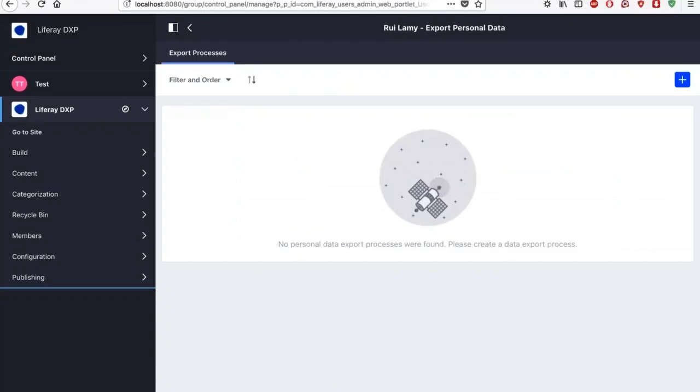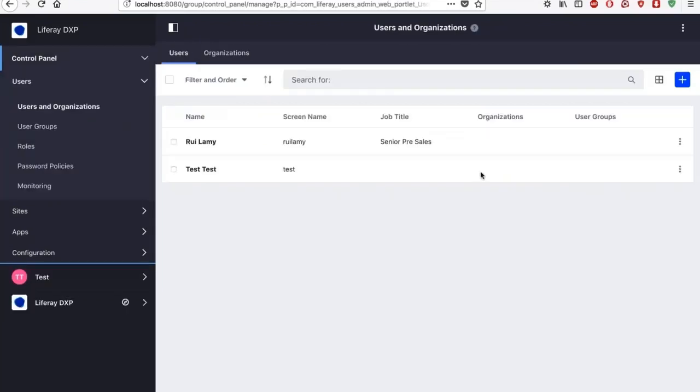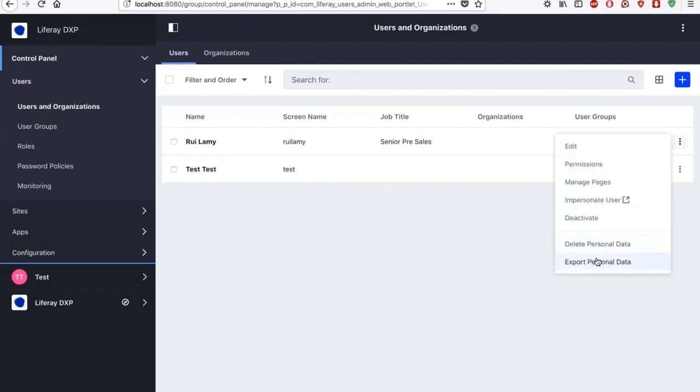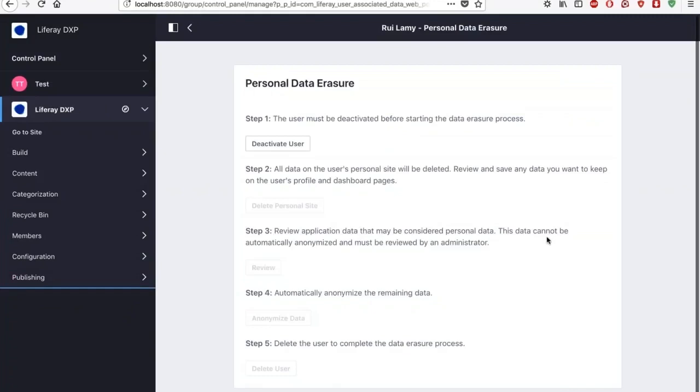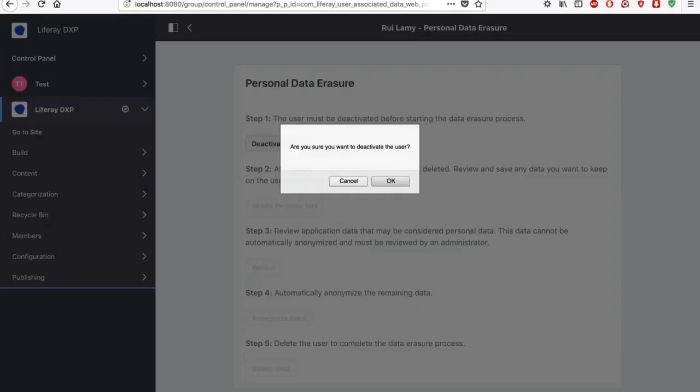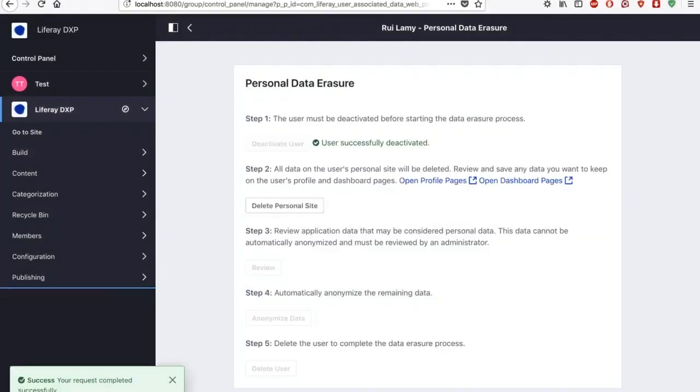But instead of doing that, I will just delete this user from the system. So Rui doesn't want to show information or blog posts or wikis or whatever in our portal. He requested us to delete all his personal information that we have on him from the portal. So we now have this interface where first we have a series of steps where first we deactivate the user.